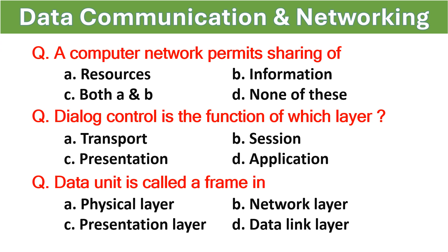Hello guys, welcome back to the channel. Today we will discuss some MCQs related to data communication and networking, so let's start the session.